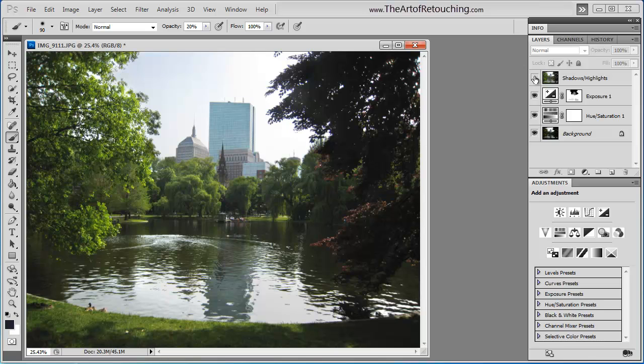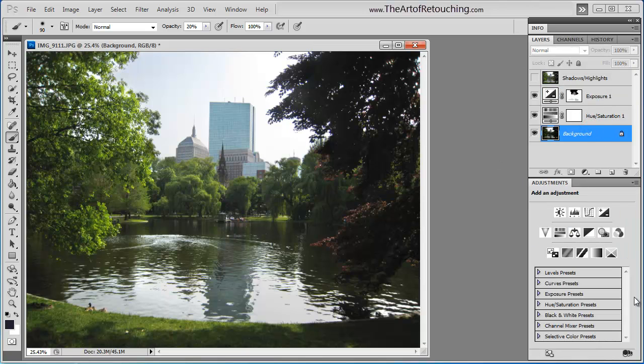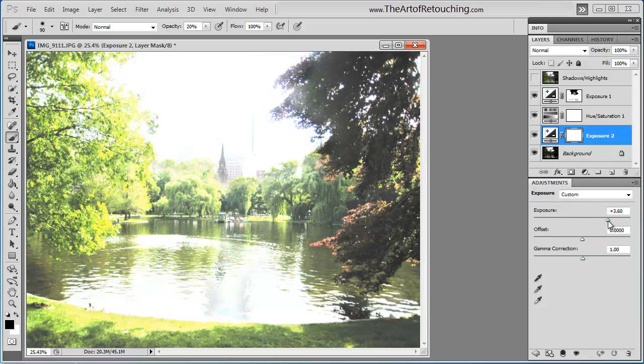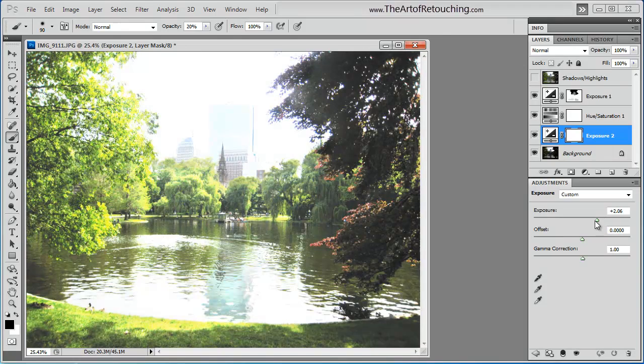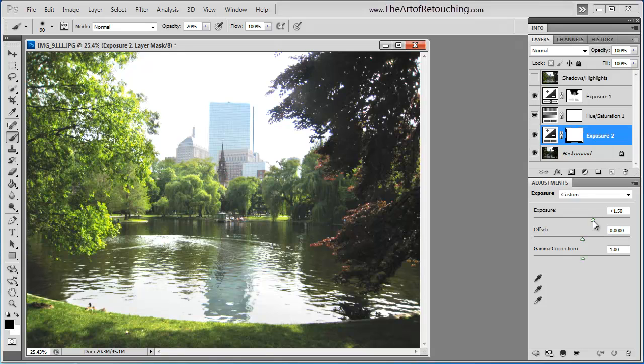Now, using this methodology, you can go back in here and you can really tweak these individual areas that you want to overexpose and underexpose. Let's say, for example, we want to open up this tree area a little bit. Once again, we can go back into the exposure. We can open up that tree line a little bit. Maybe see a little bit more detail.